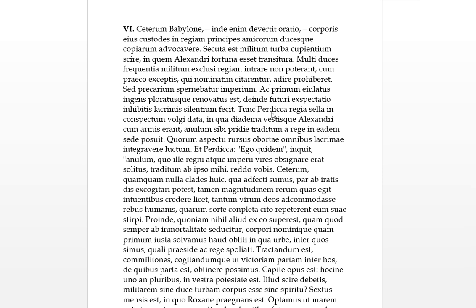Tunc, so then, Perdiccas, in English we call him Perdiccas I'm pretty sure. Regia sella, these go together, this is the royal seat, what you would call a throne, regia sella, in conspectum. So into sight. Data, this is becoming, Perdiccas data means he had given this royal seat into conspectum vulgae, of the common people. So you can link them together.